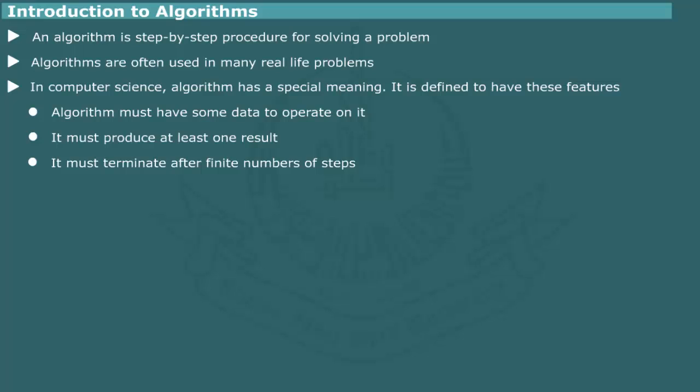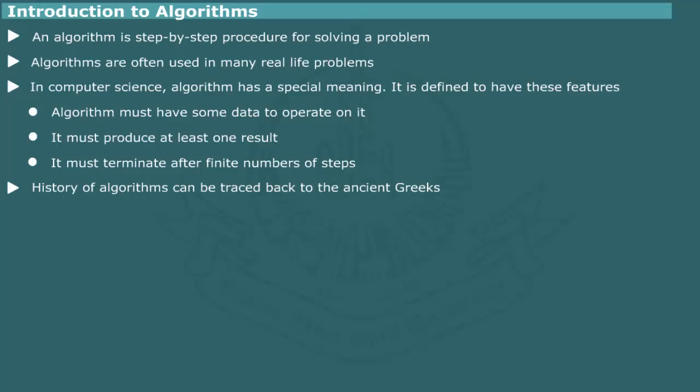Algorithms have long and fascinating history. The step by step procedures for solving geometrical and arithmetical problems can be traced back to the ancient Greeks of a thousand years ago.